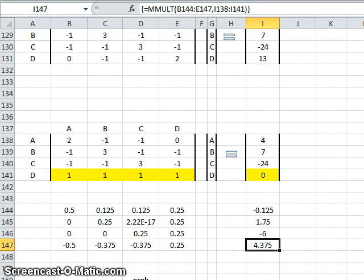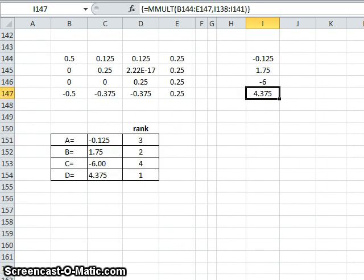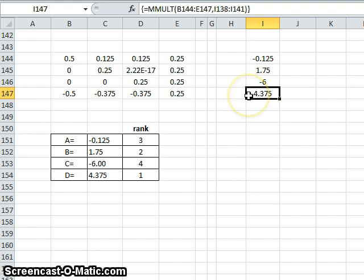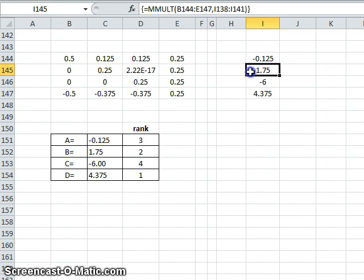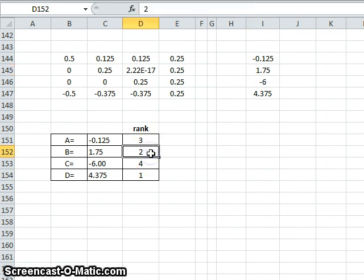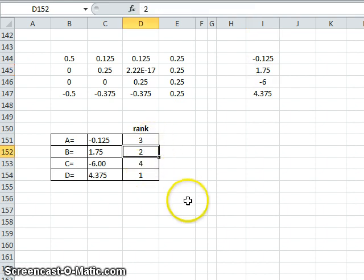So the ranking then is the highest number. The highest number is 4.37, so team D has the highest ranking. The next highest is 1.75, so team B is second ranked, and so on.